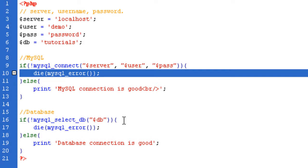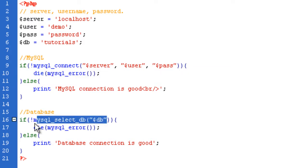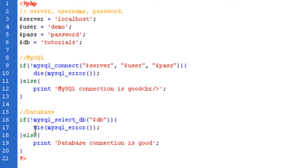And that is MySQL select underscore DB, which is MySQL database selection. And again, I've got the exclamation mark here, because if it doesn't work, I'm going to print out the MySQL default error, but if it does, it's going to print out database connection is good.